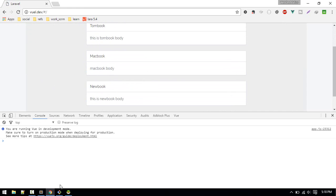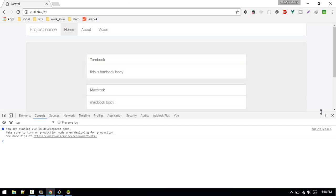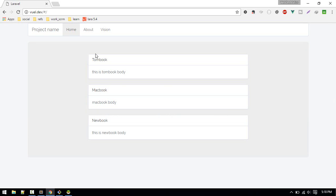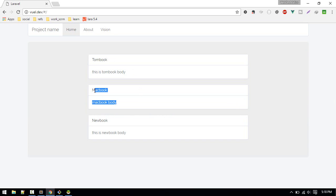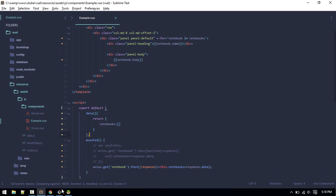Yeah, so it's less line of code. So we are fetching this data from our database. One more thing, let's display the user who created these notebooks. Currently if you see we are not getting any username.